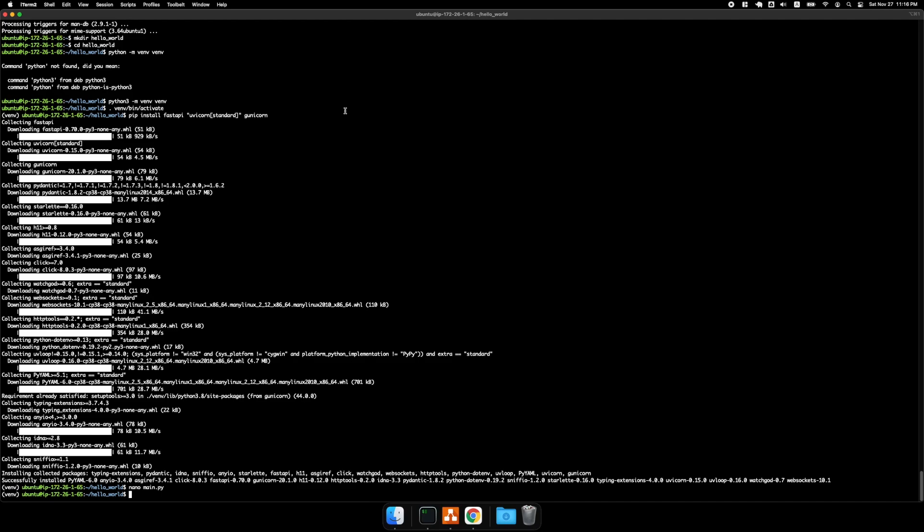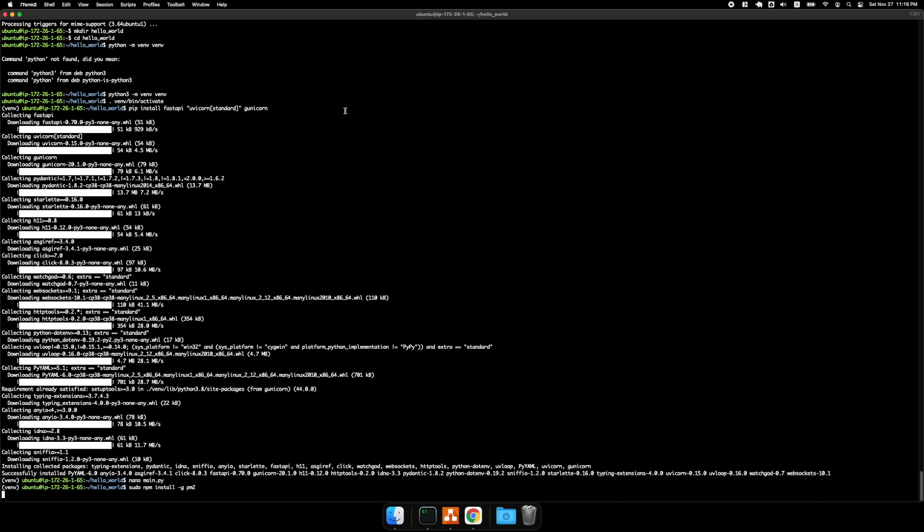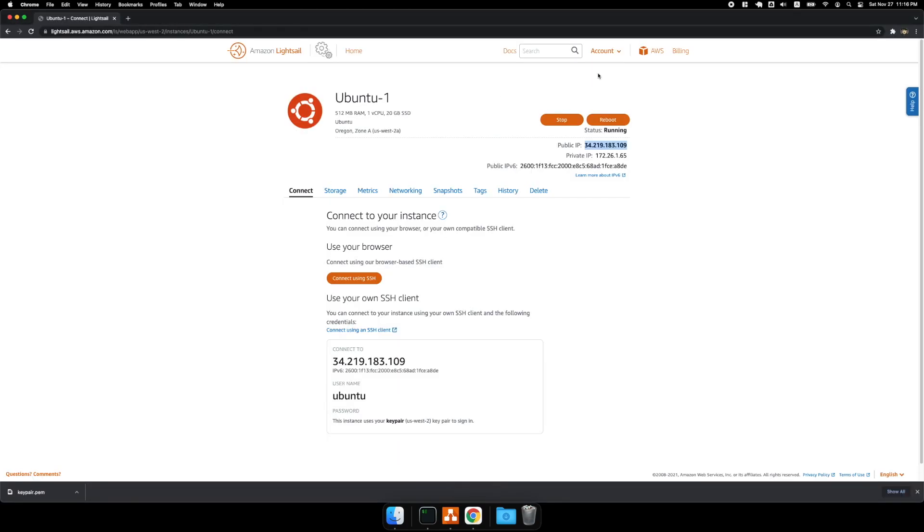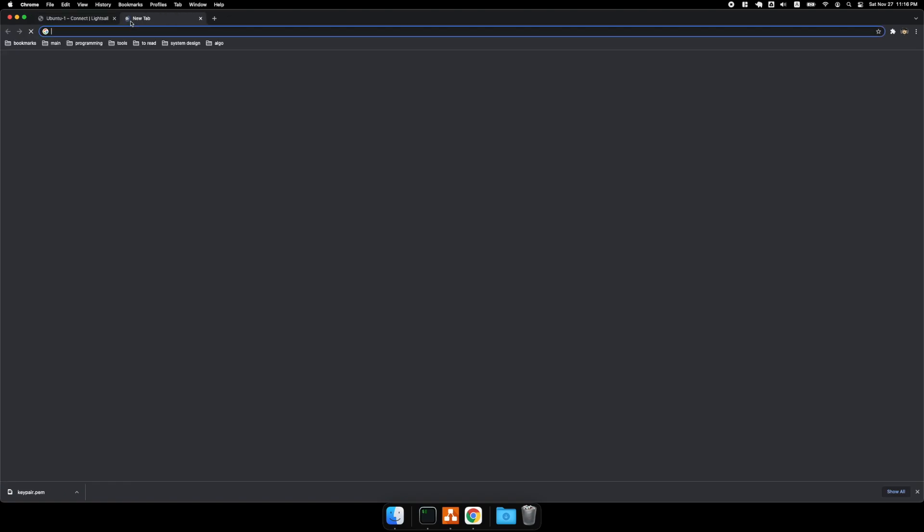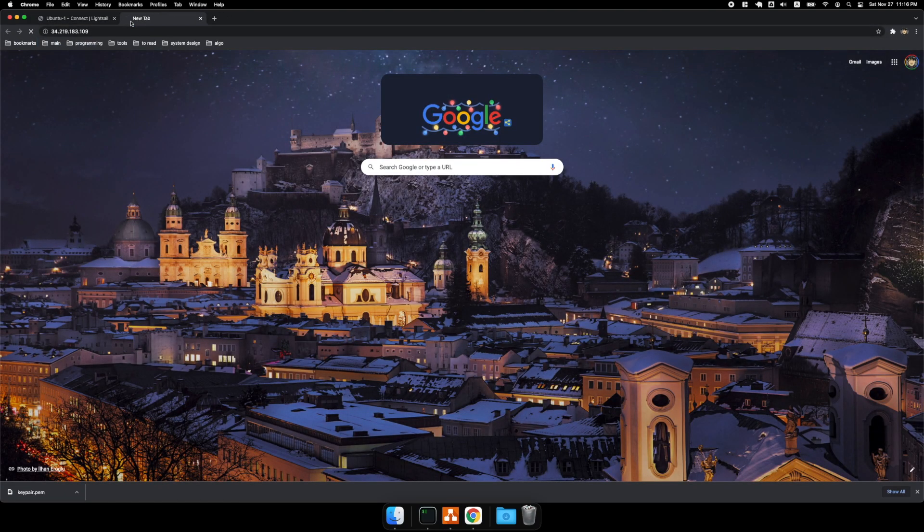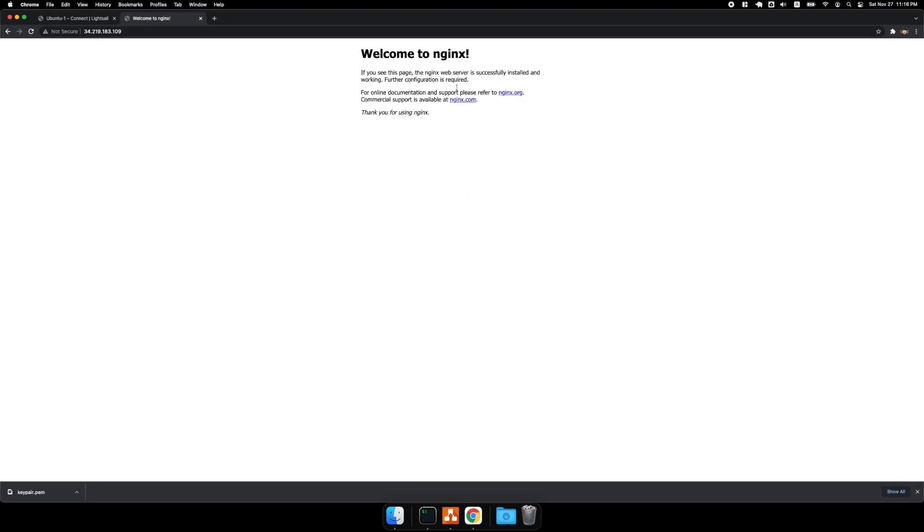Then we'll do a sudo npm install -g pm2. All right, while that's installing. If I go to this IP, you'll see the welcome to nginx screen.